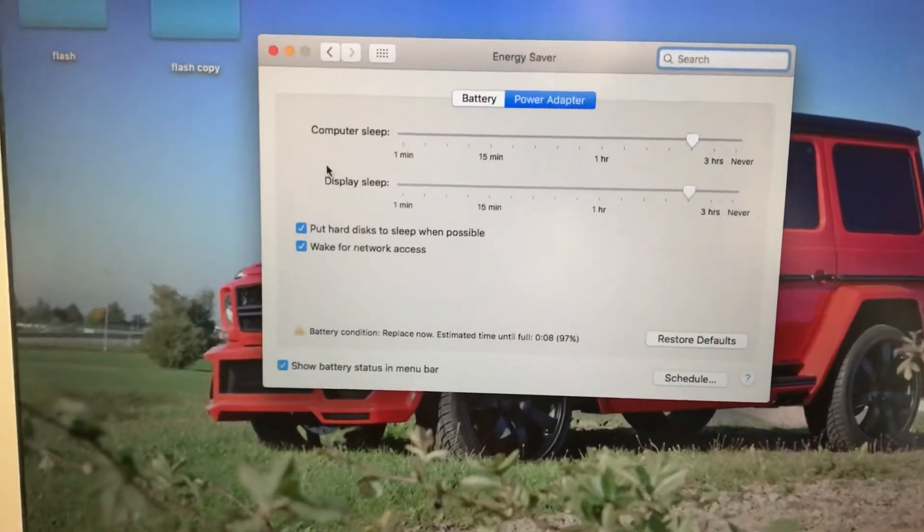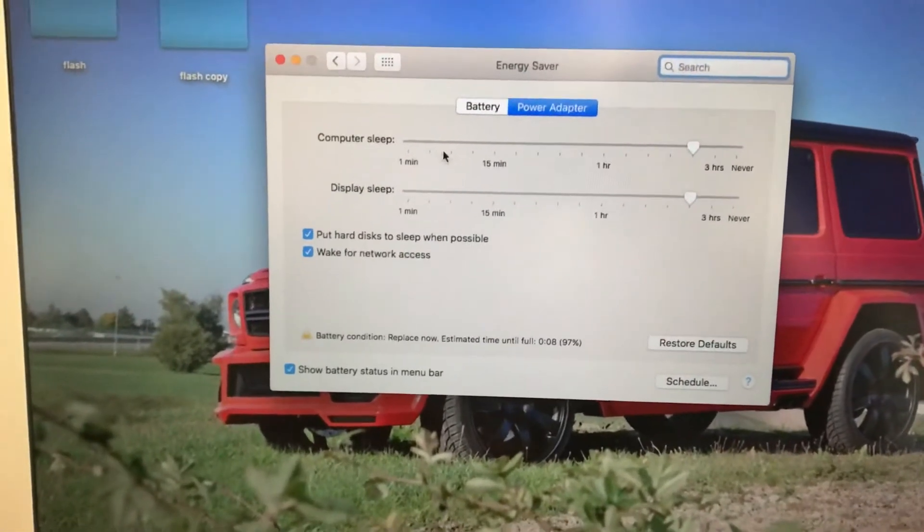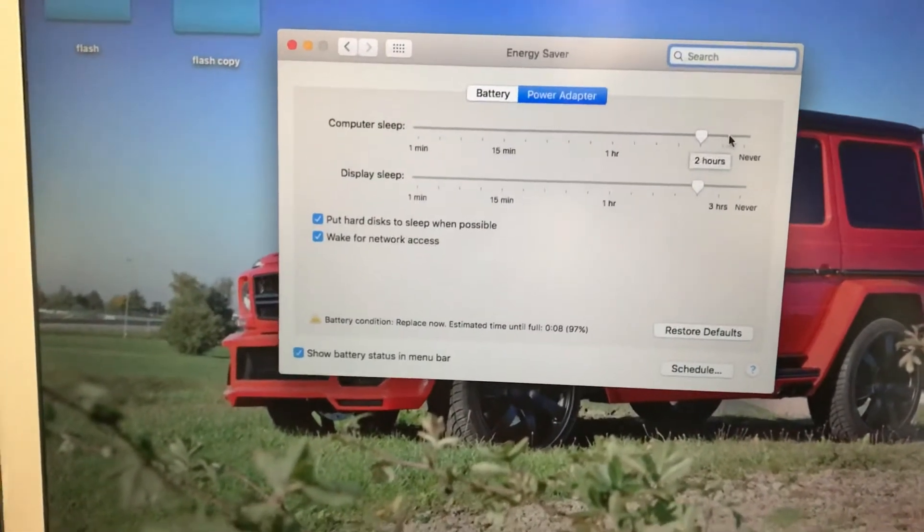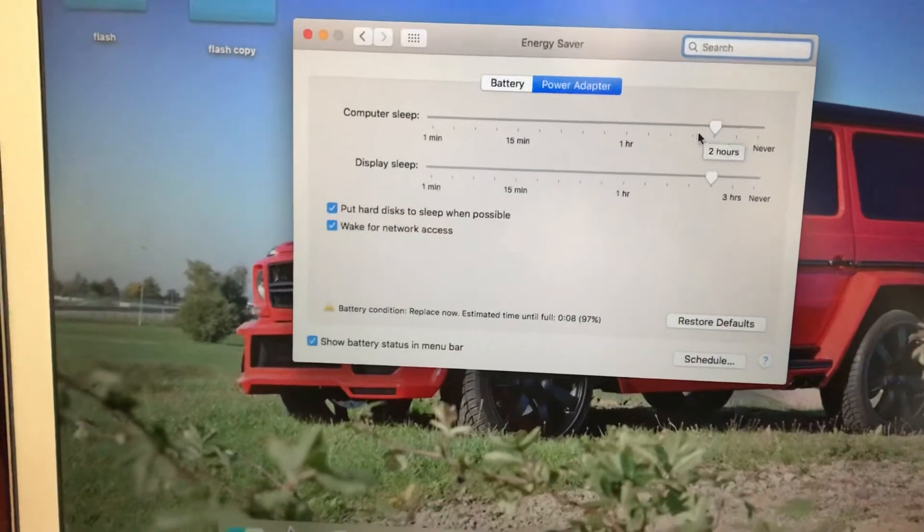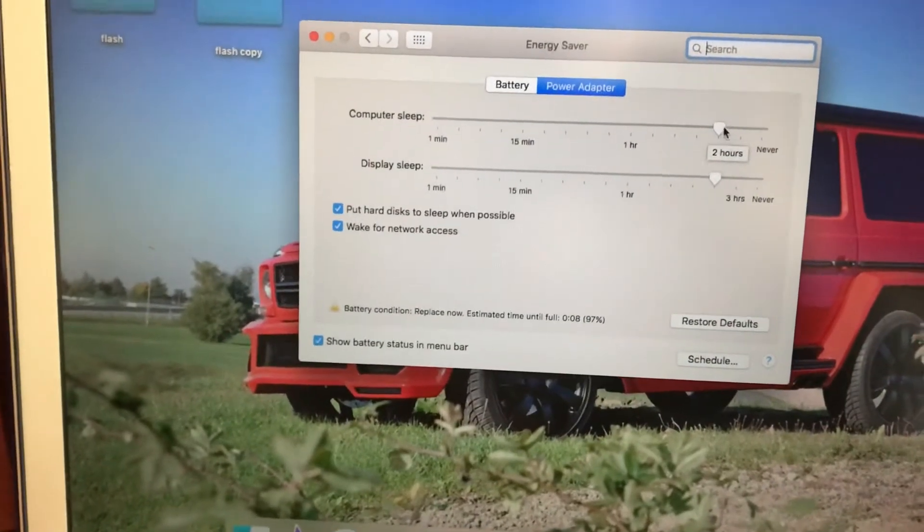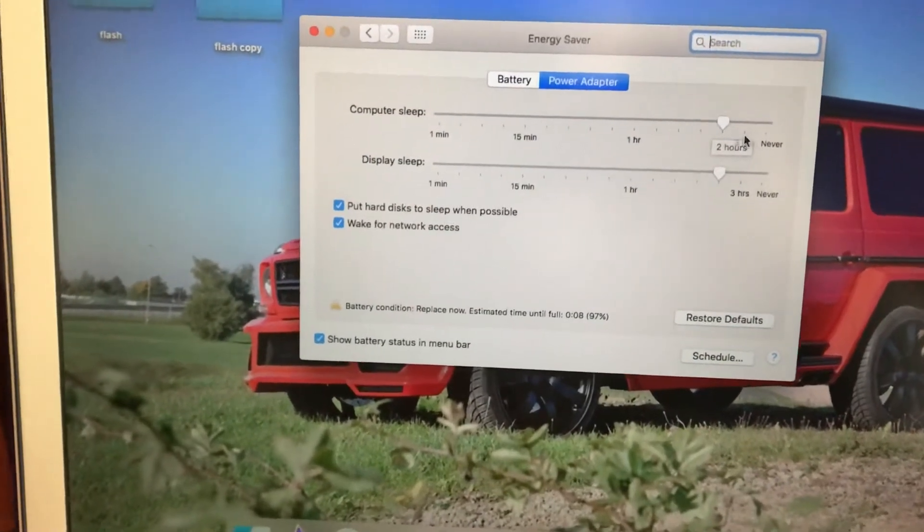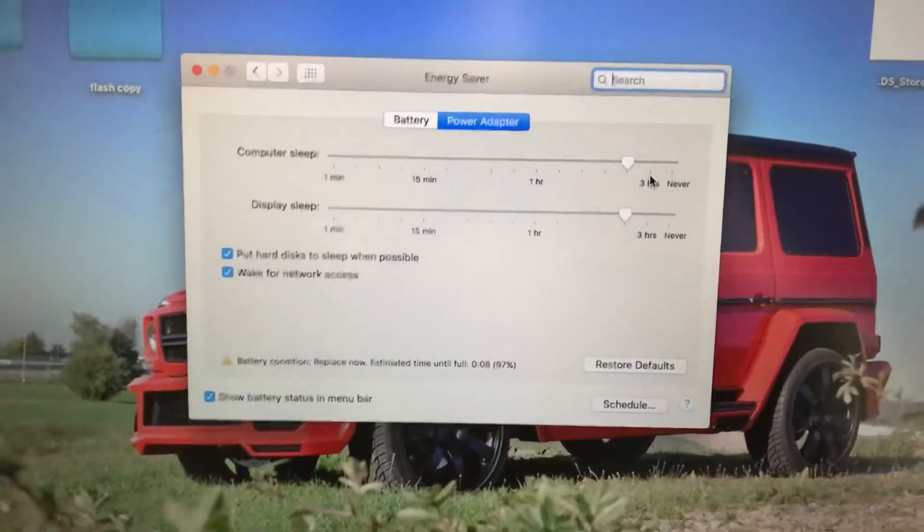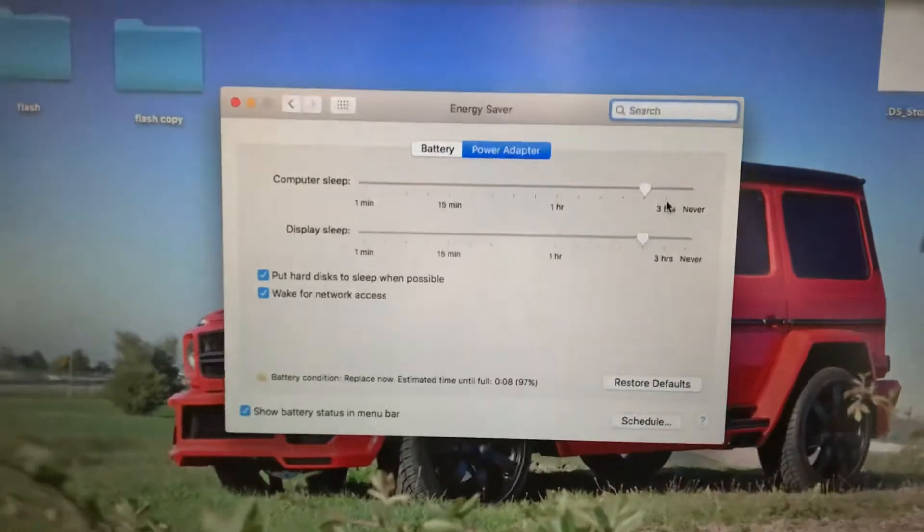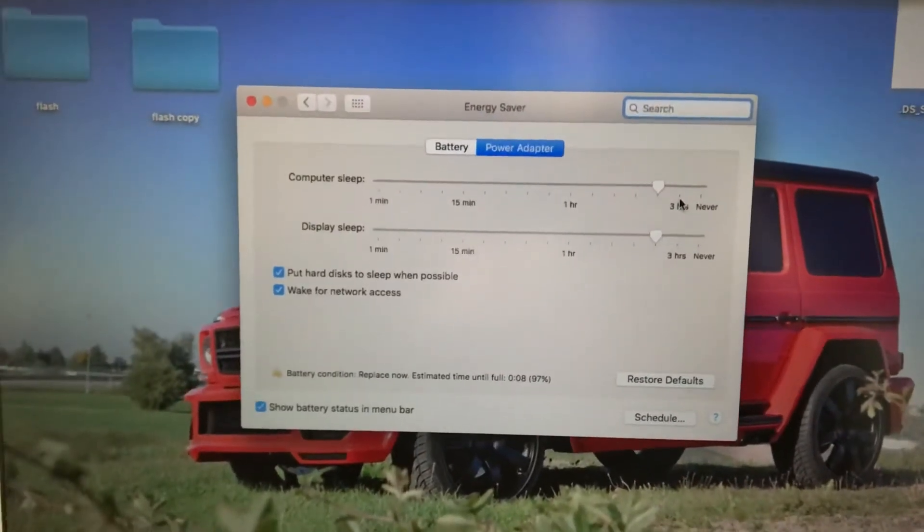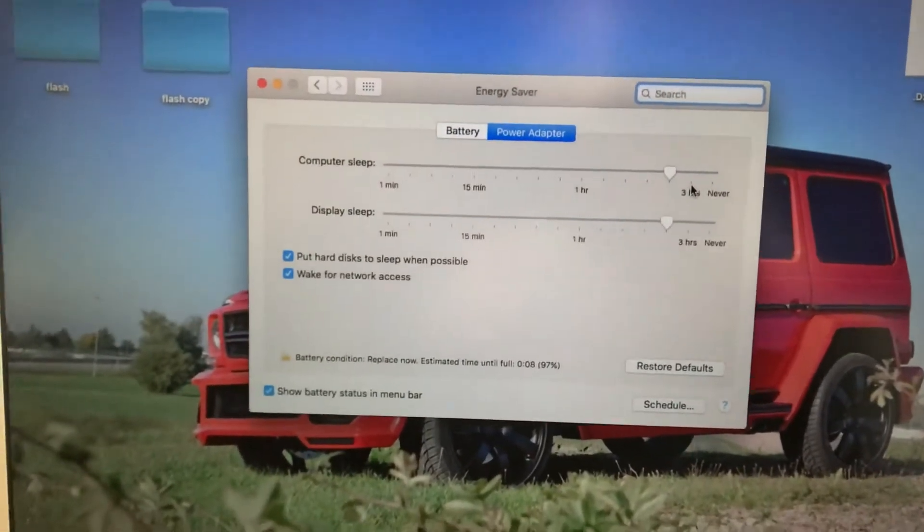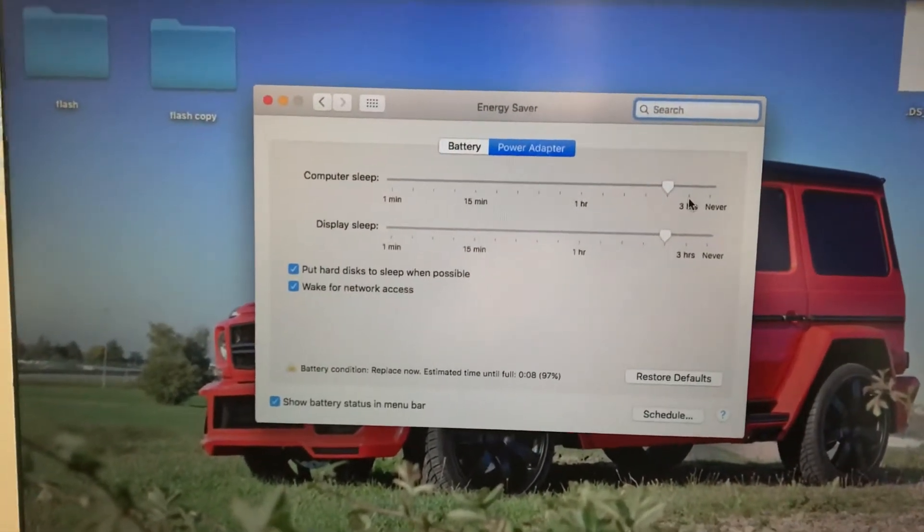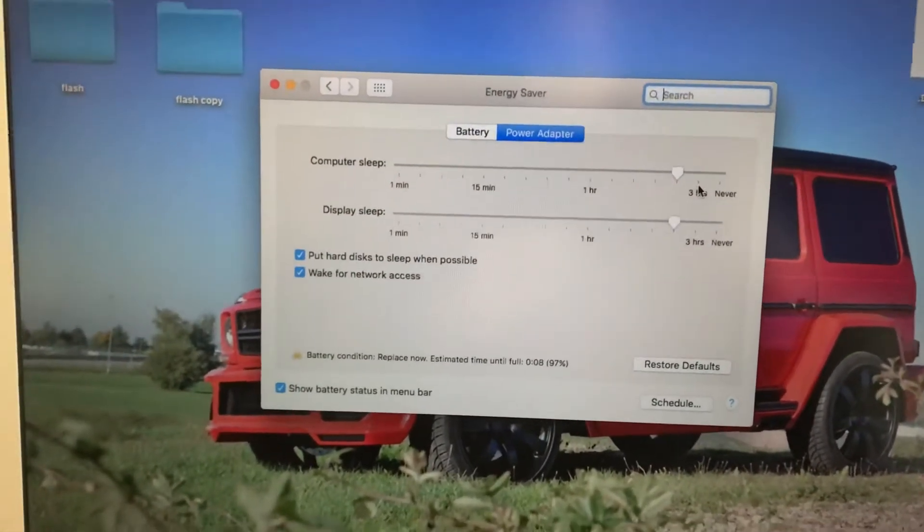Here you can see computer sleep time. You can choose when the computer should stay active and when it can go to sleep.